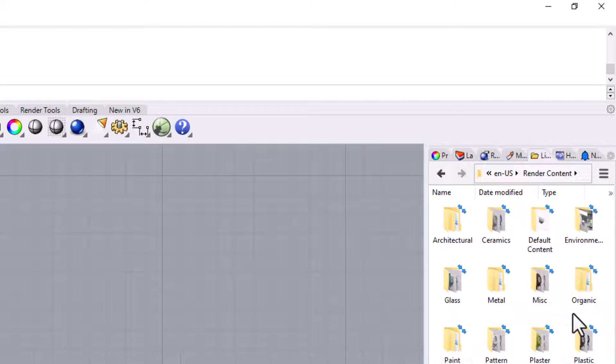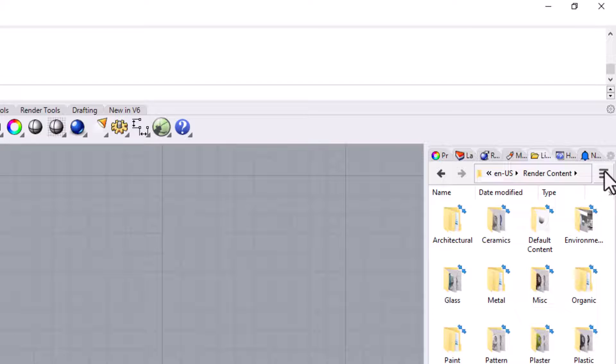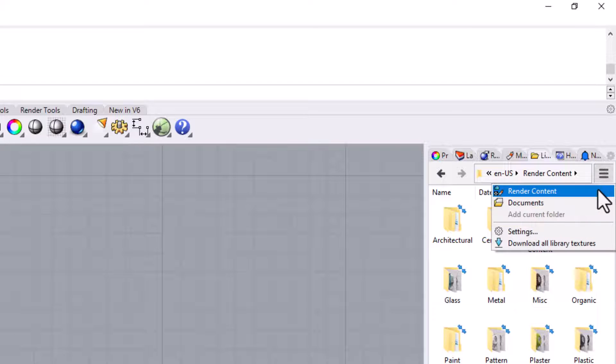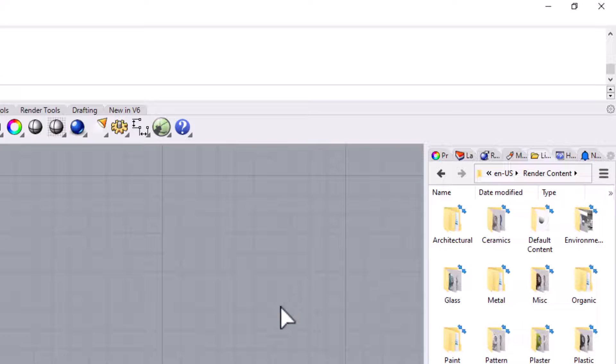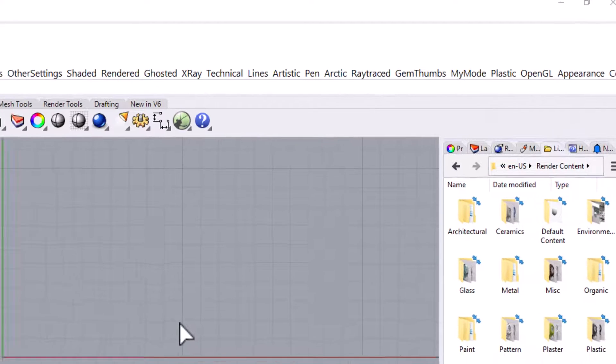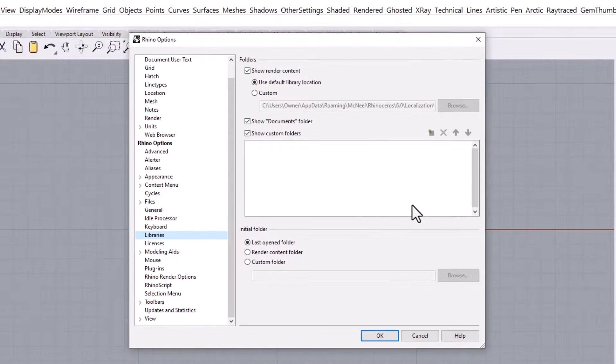Once you have clicked on the library tab, click on the menu button, which is these three little bars here, and then click on settings. This will cause the Rhino Options dialog box to open, and it will already be set to the library section.